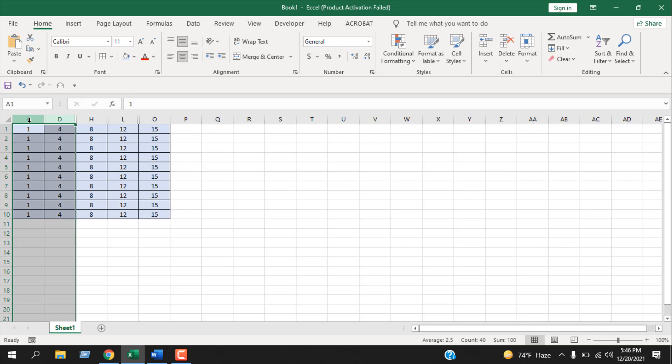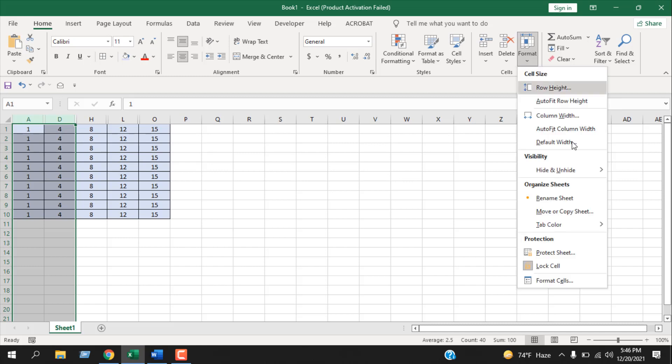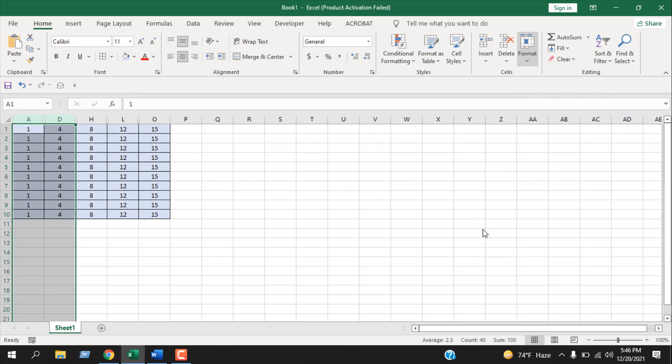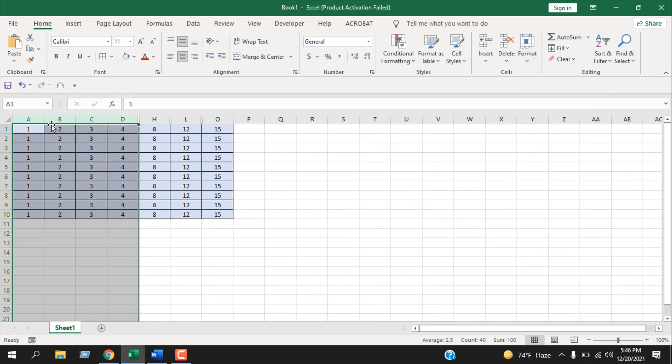Now the first way I'm going to unhide is click on the Home tab, then click on Format drop-down, and here Hide & Unhide. Then you can see Unhide Columns. If I click here, those columns has been visible. So this is how you can unhide a column in Excel.